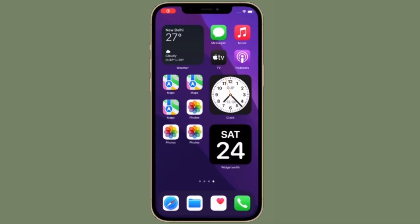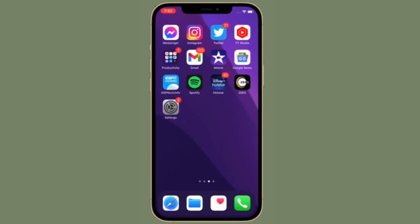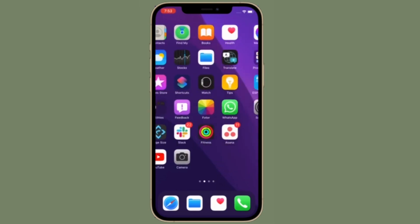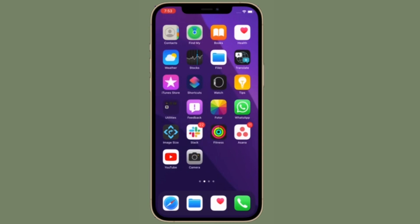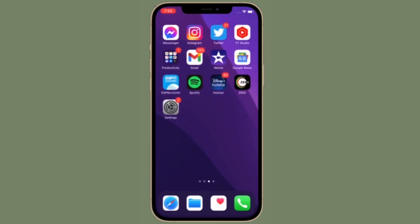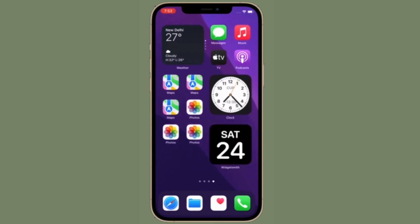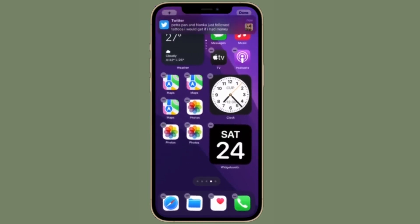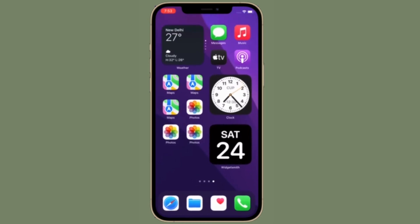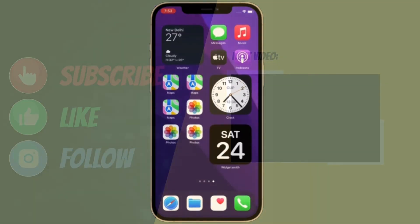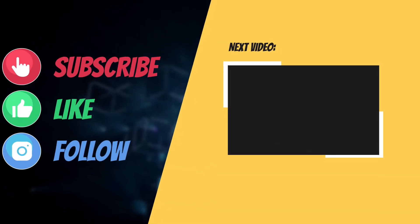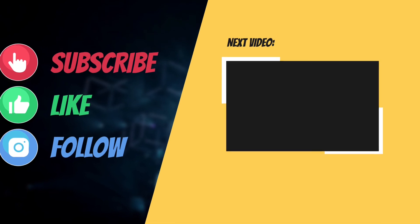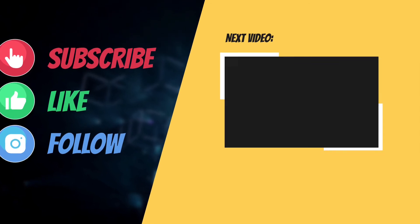That's all there is to it. Hopefully, you have been able to fix the problem and now you can AirPlay content from your iPhone and iPad to your Mac. If you found this video helpful, make sure to like and share it, and I'll see you in the next video with more helpful tips and tricks. Till then, stay safe and have a great time. Bye-bye.